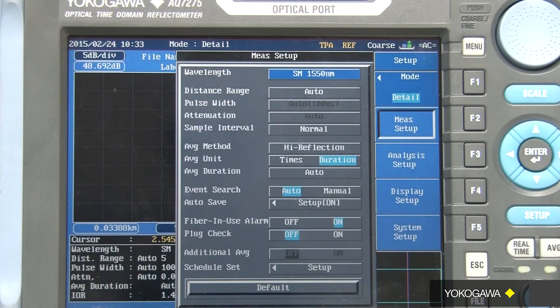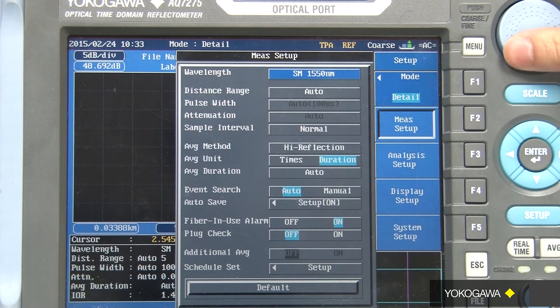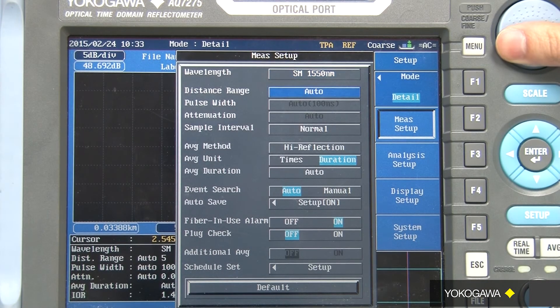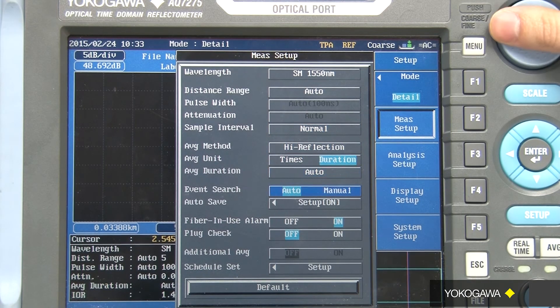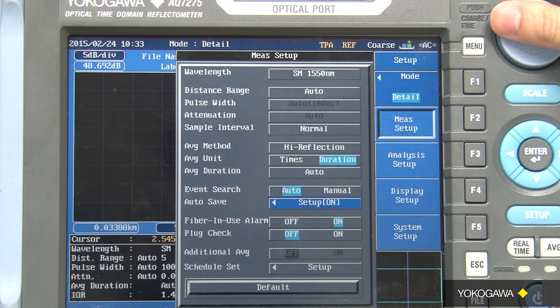If you press the detail menu, you can see that there are specific wavelength conditions that you can set to accurately capture the events in your fiber network.